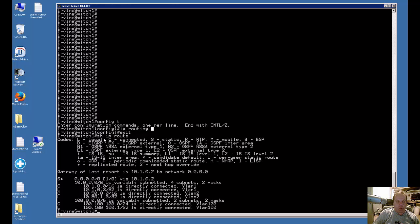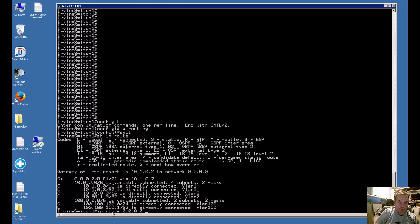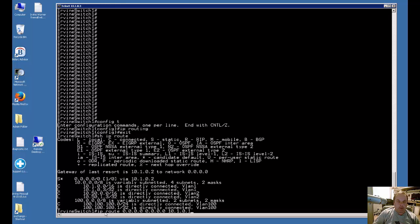Now once you type in IP routing, then you'll notice that the IP default gateway no longer works to get out to the internet. So what you have to do is you have to type in an IP route, 0.0.0.0, 0.0.0.0, and then the IP address that you want to get out, and then you'll be able to get back out to the internet again.